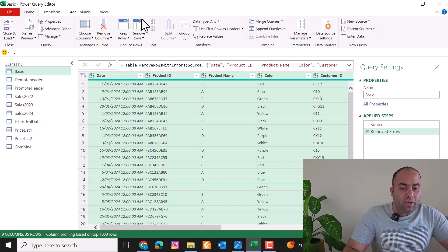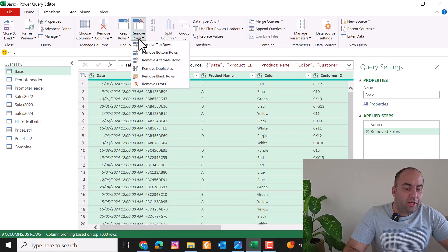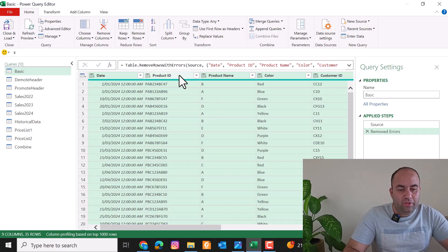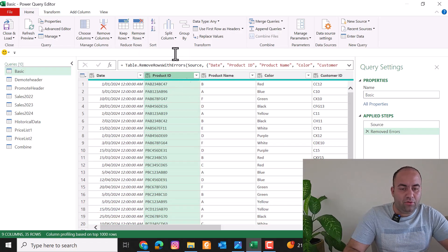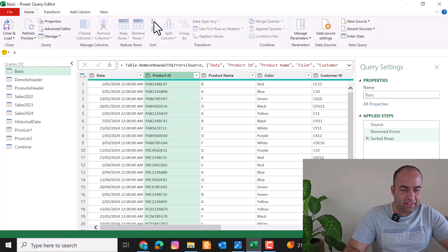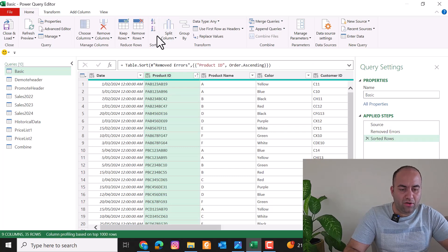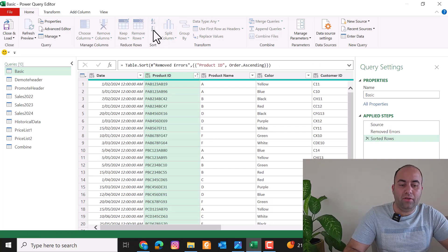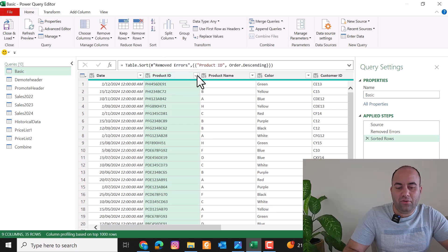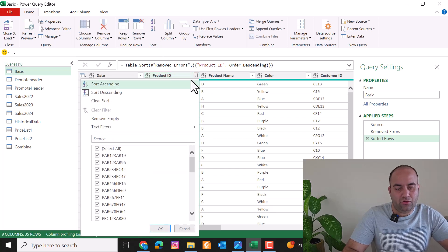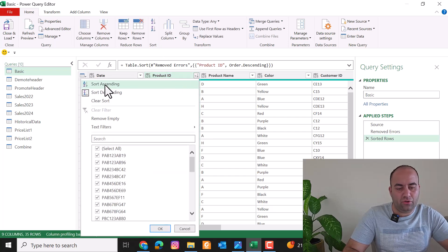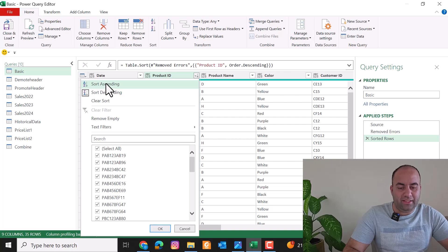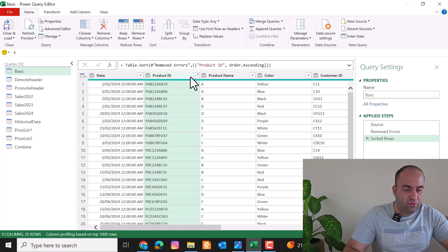You can also sort columns using two features: Sort Ascending or Sort Descending. You can select these from the ribbon, or use the arrow key on the column header and choose Sort Ascending or Sort Descending from there.